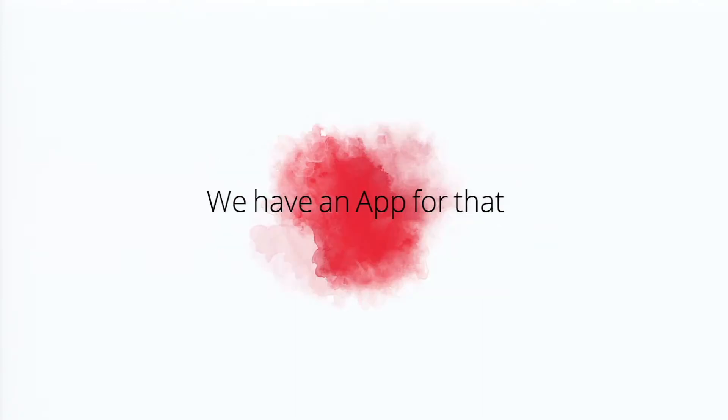Well, at Zoho, I like to say, and I don't know if we've said it to you, but we have an app for that. We have a very broad product line.